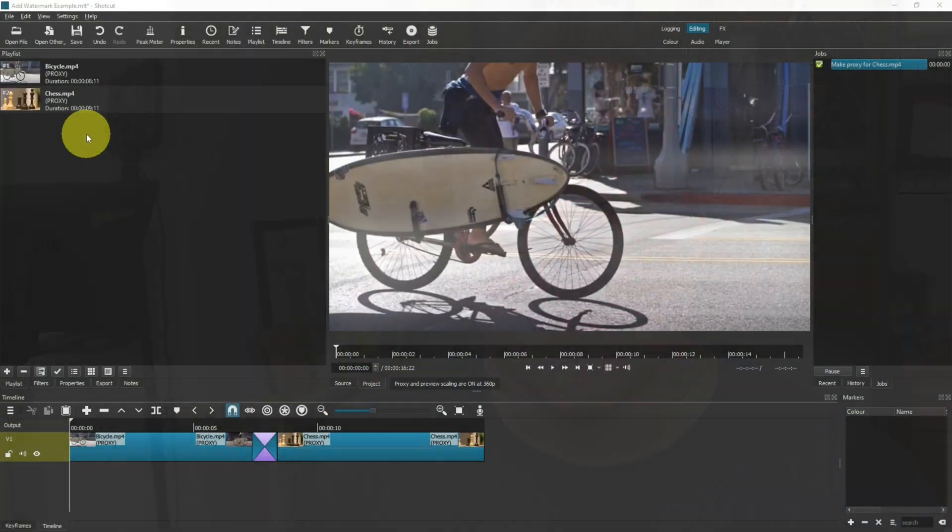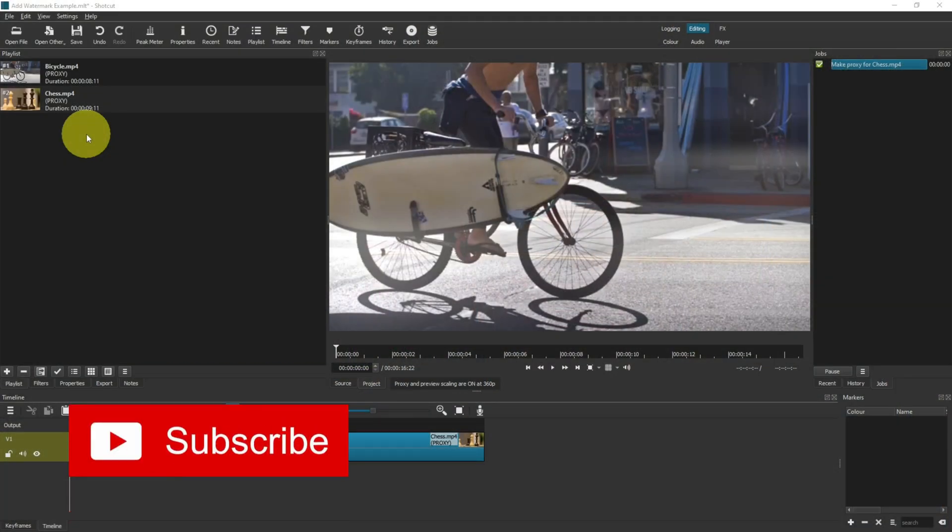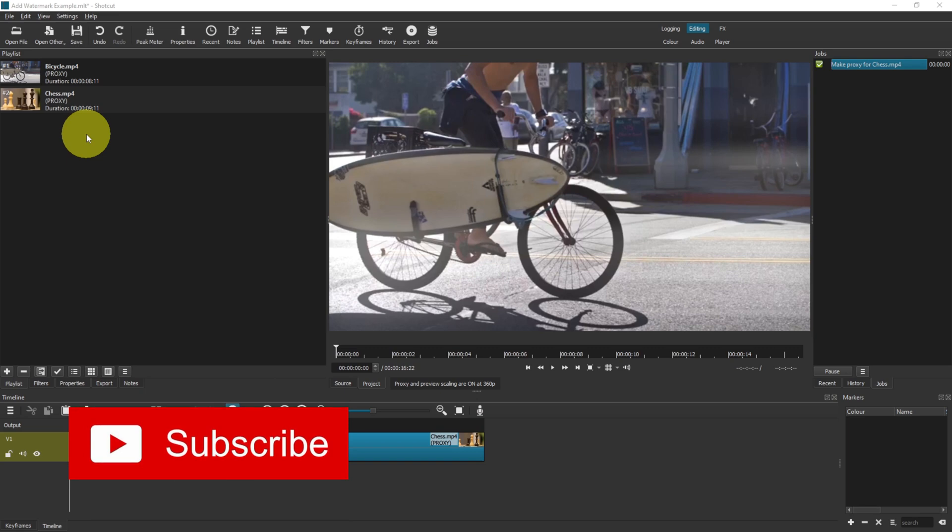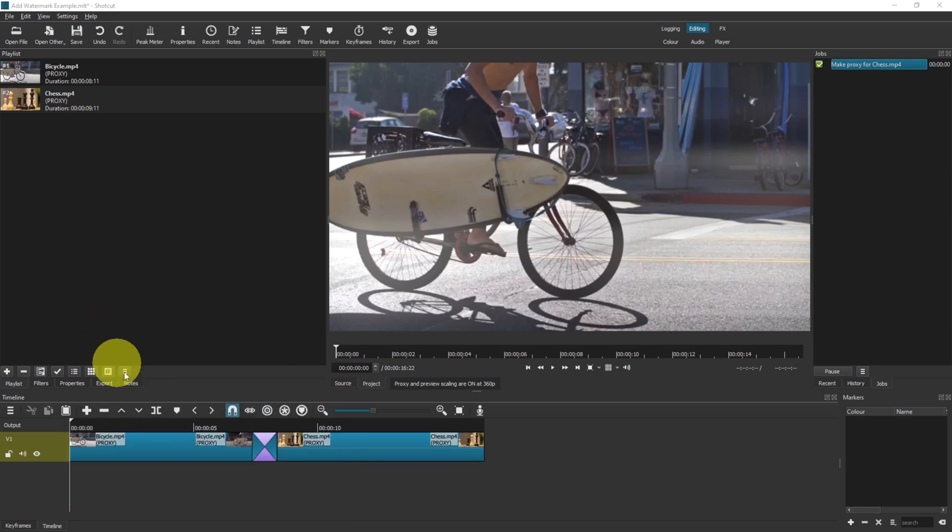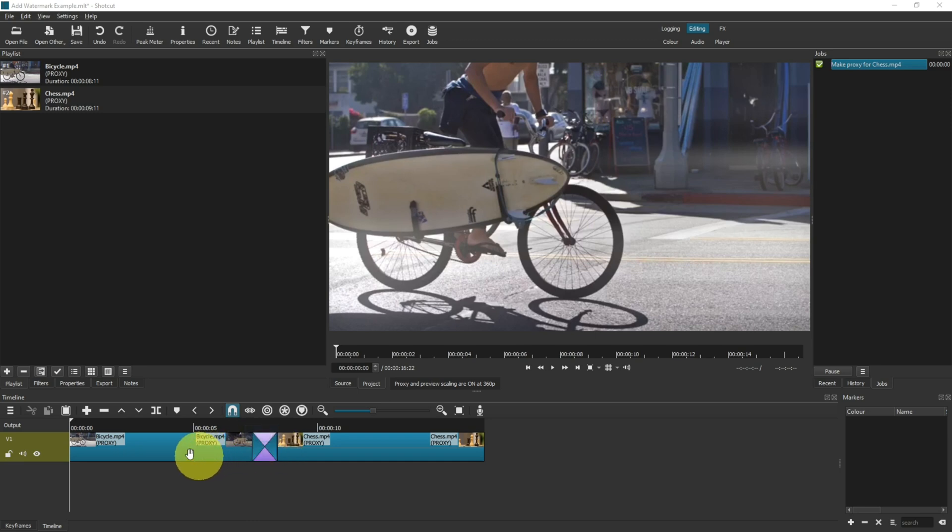How to add a watermark in Shotcut, just like this. Let's get straight into it. To start this demonstration, I have created a new project, added two clips into the playlist, and then put them into video track one and used a transition as well. I'm imagining this is my entire video. Yours will obviously be much longer, but for demonstration purposes, this should be absolutely fine.